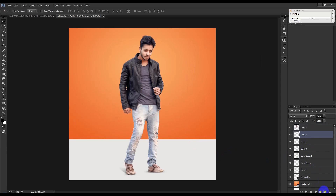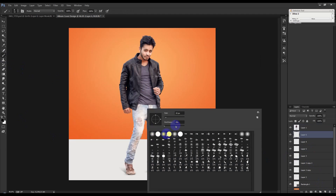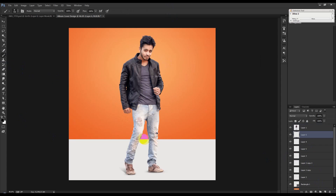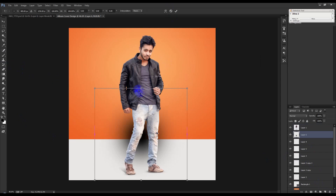Create a new layer and increase the brush size. Press Ctrl+G to group.